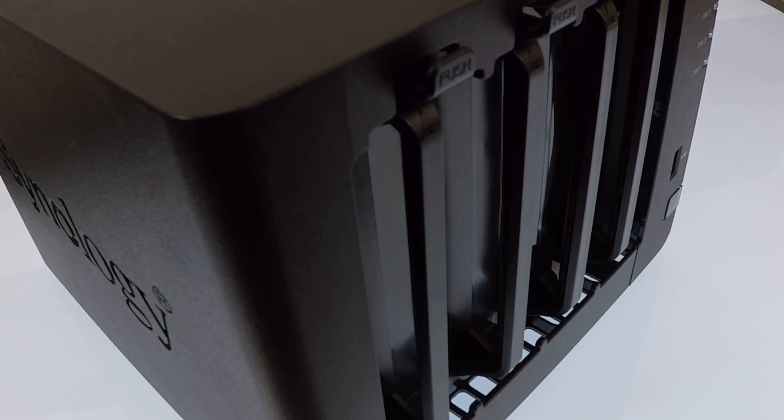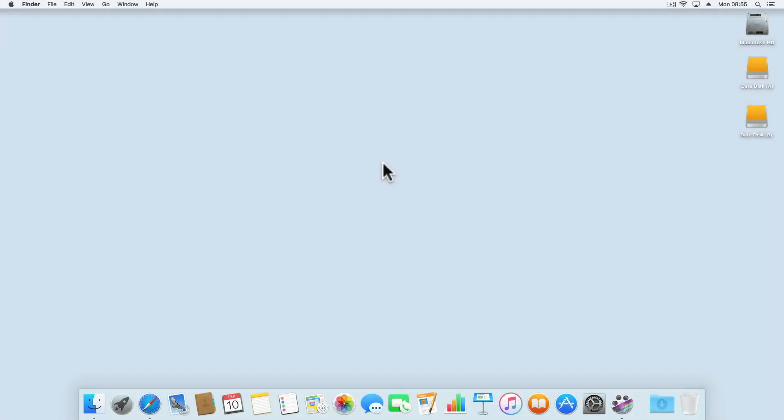So in preparation for adding additional storage capacity to our Synology NAS, in this video we'll be reviewing a utility that is part of the DSM called Storage Manager.